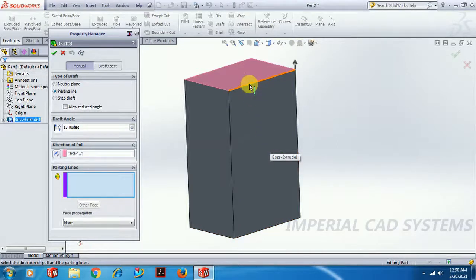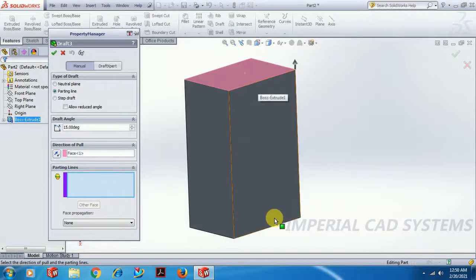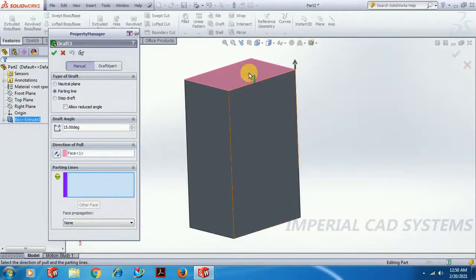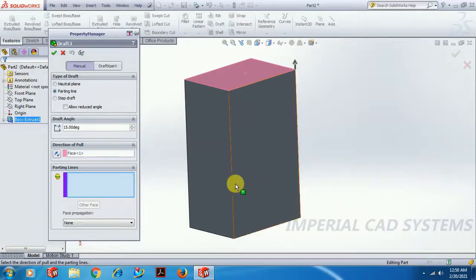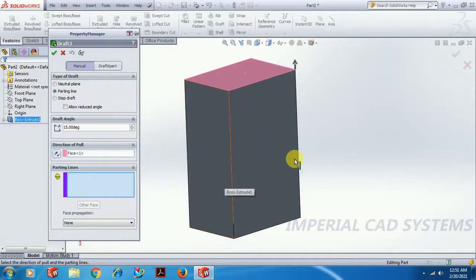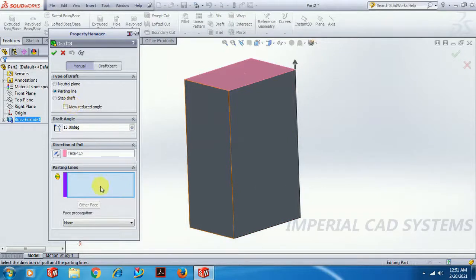If we want to limit the draft angle — say we only want draft up to a certain point on the face — then we have to use the Parting Line option. As the name suggests, you create a line on the surface. However, you cannot simply sketch a line and select it directly in the Parting Line option.